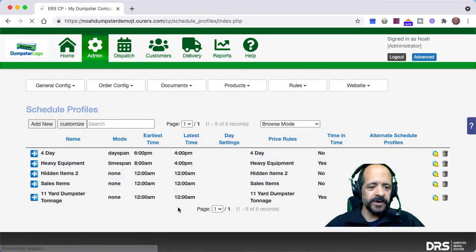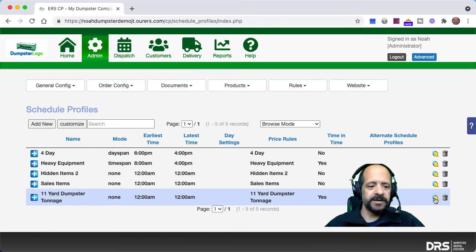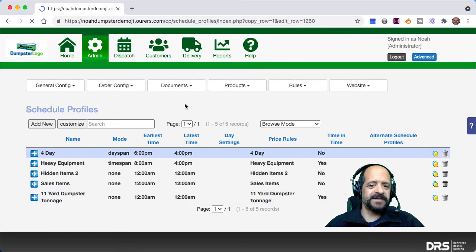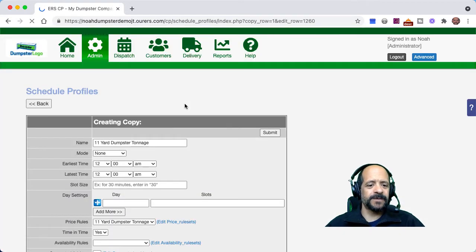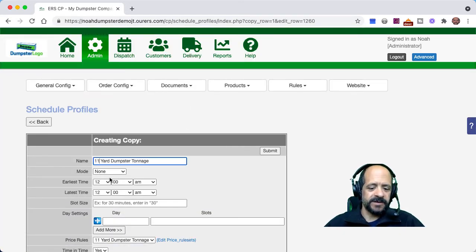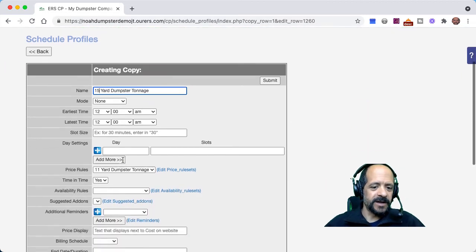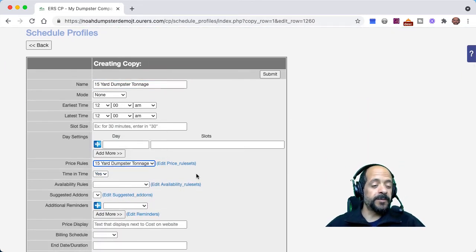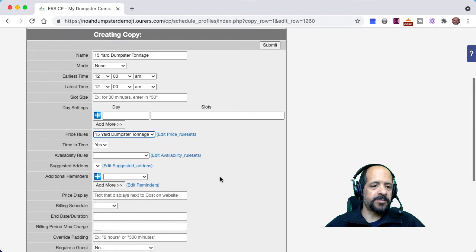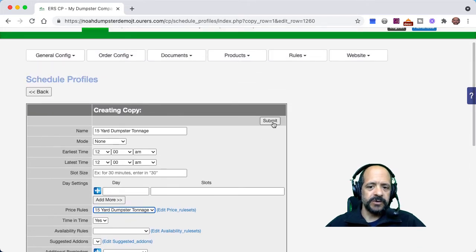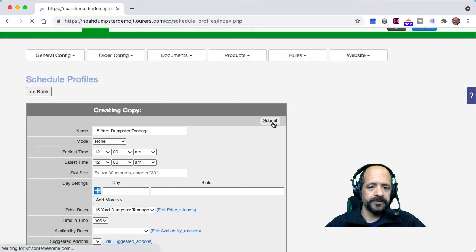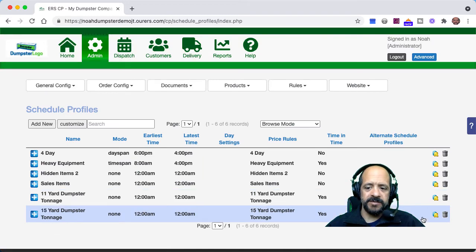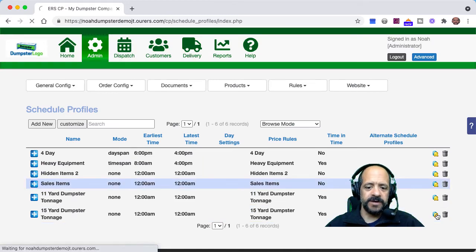We're going to do the same thing for our 15-yard and 20-yard. It's important to make sure to match that price rule for each one. Here we go — and one last time for the 20-yard.